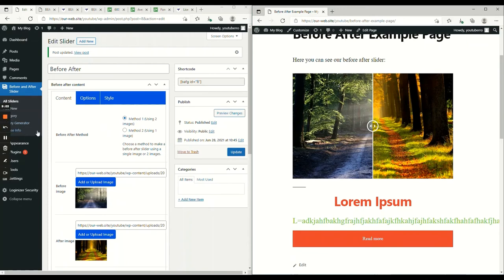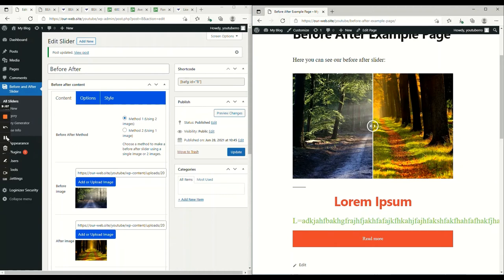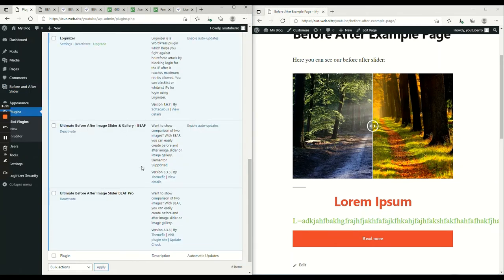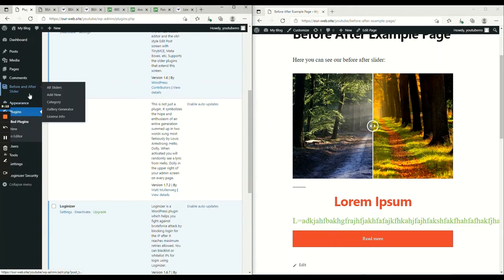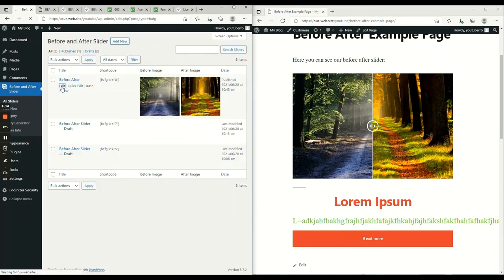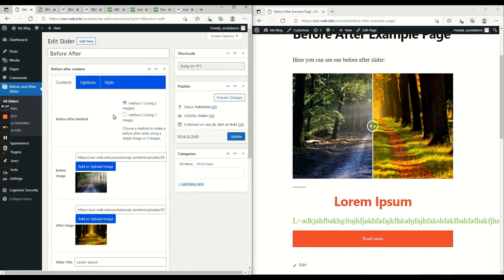On the pro version of this plugin, we have some features, which I thought I should share with you. Now, as we have now installed our pro version, let's go to our slider.